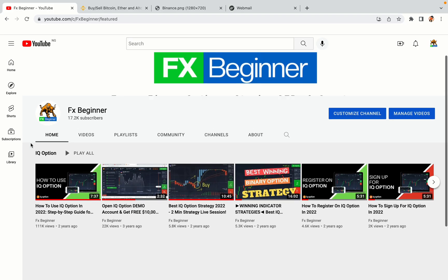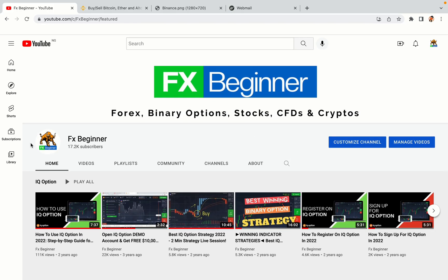Hello my fellow traders and welcome to FX Beginner, the largest Forex, Crypto, Stocks, Binary Options and CFD Resource Channel for Beginners.